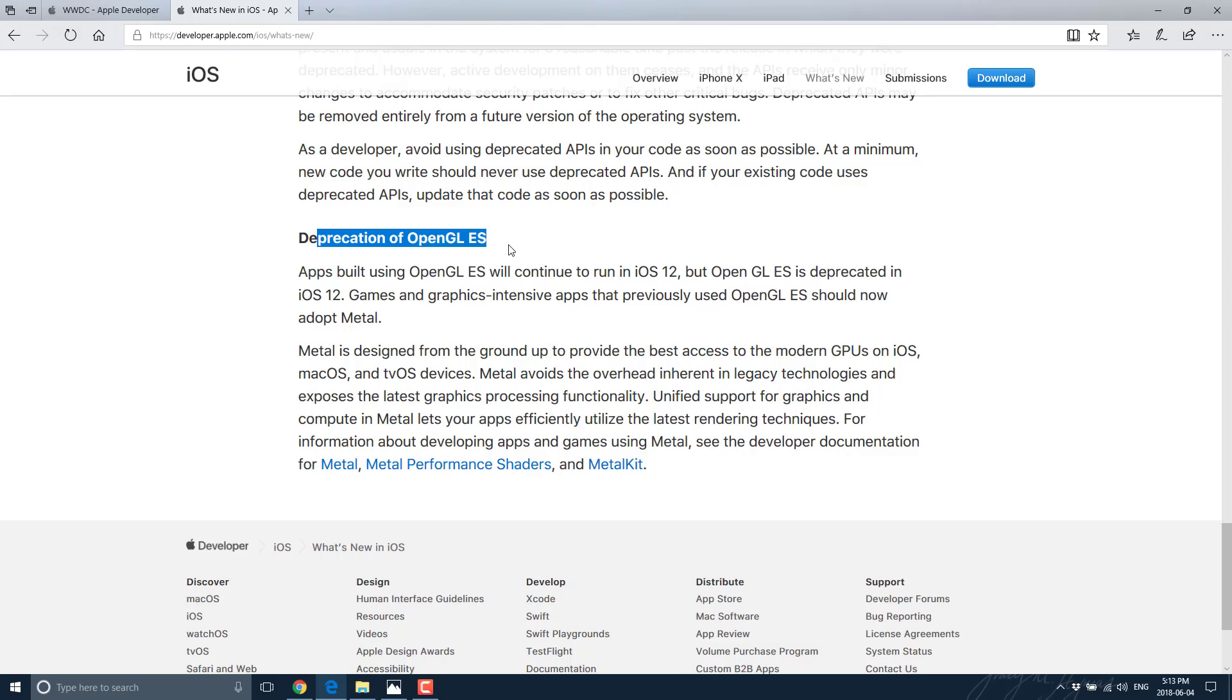What it allows you to do is get closer to the Metal, and that's why it is called this. Basically, it is a very low-level graphics API, and you can get much better hardware performance out of it.